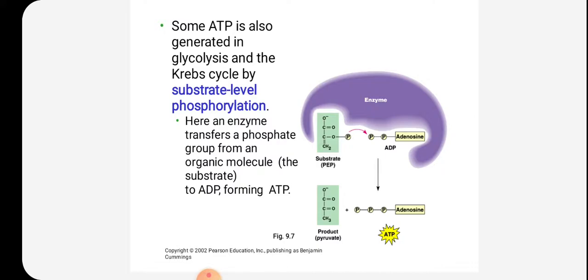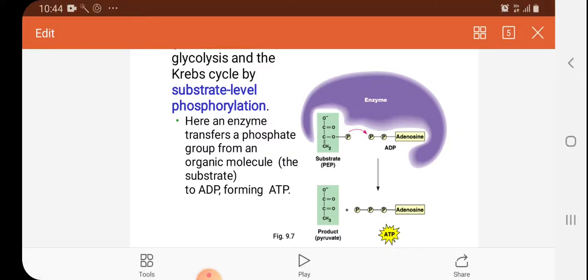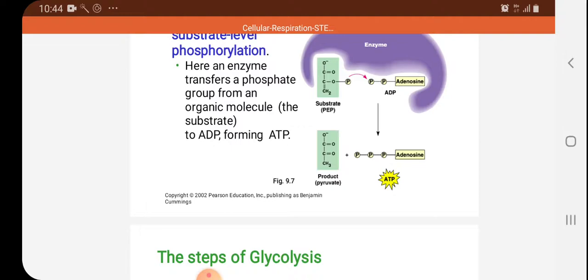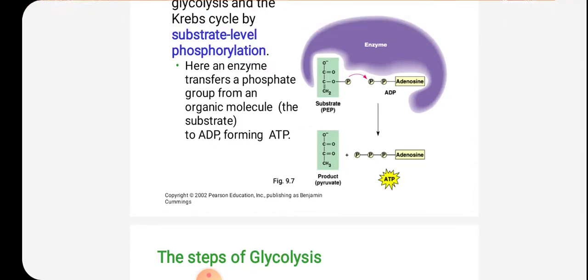In substrate level phosphorylation, an enzyme transfers a phosphate group from an organic molecule — the substrate — to ADP, forming ATP. For example, the substrate phosphoenolpyruvate, by utilizing ADP, forms ATP, and the product will be pyruvate.